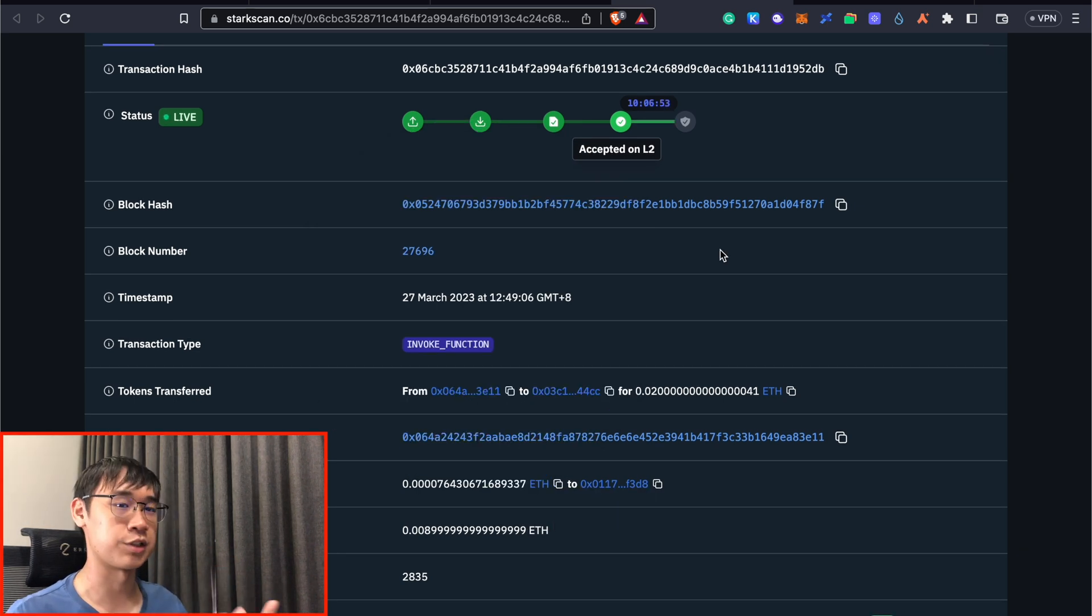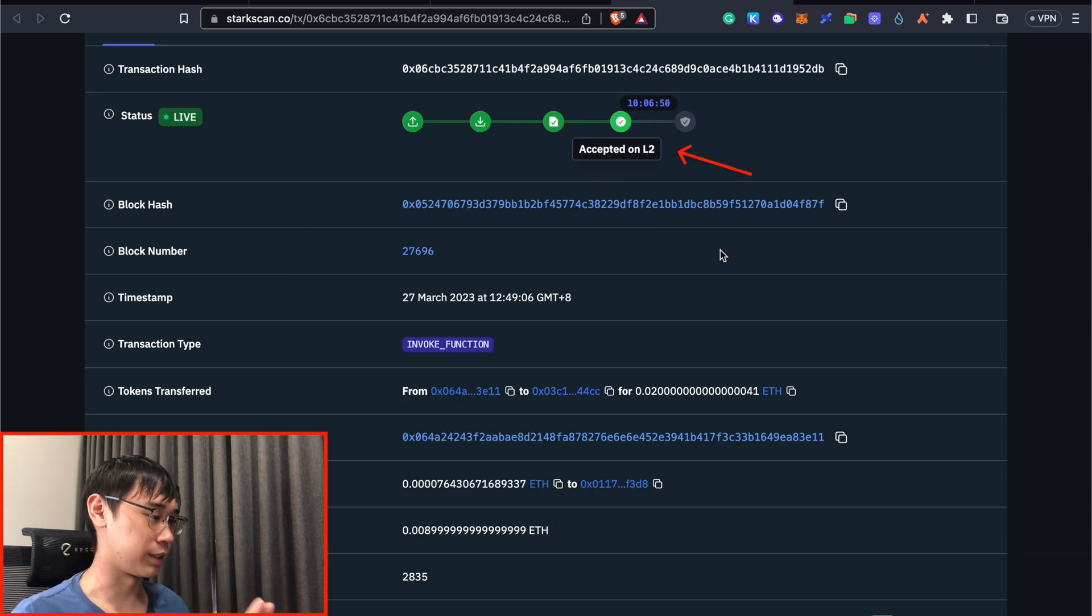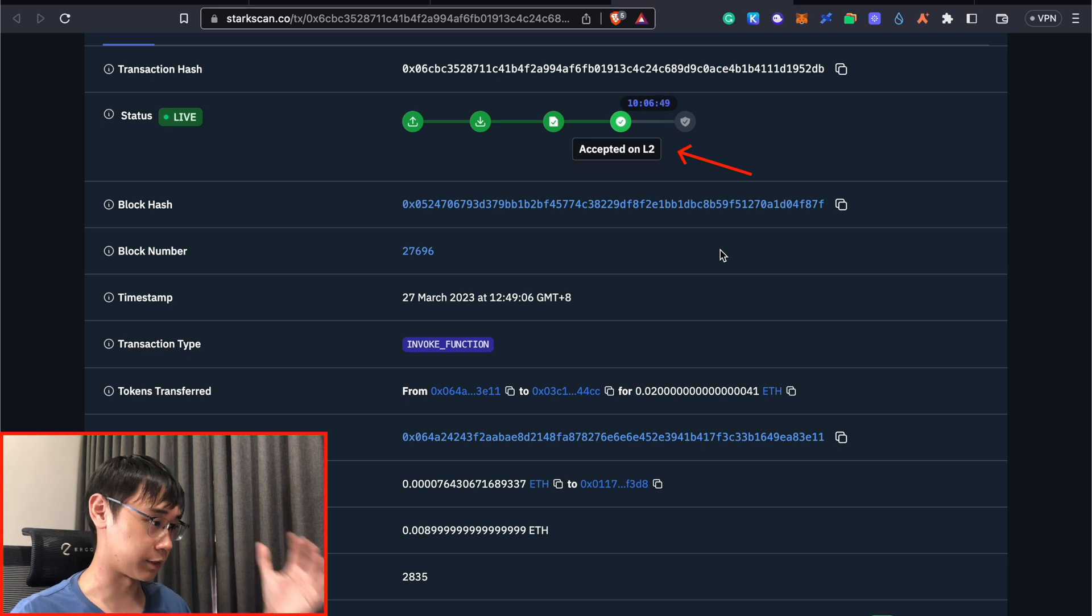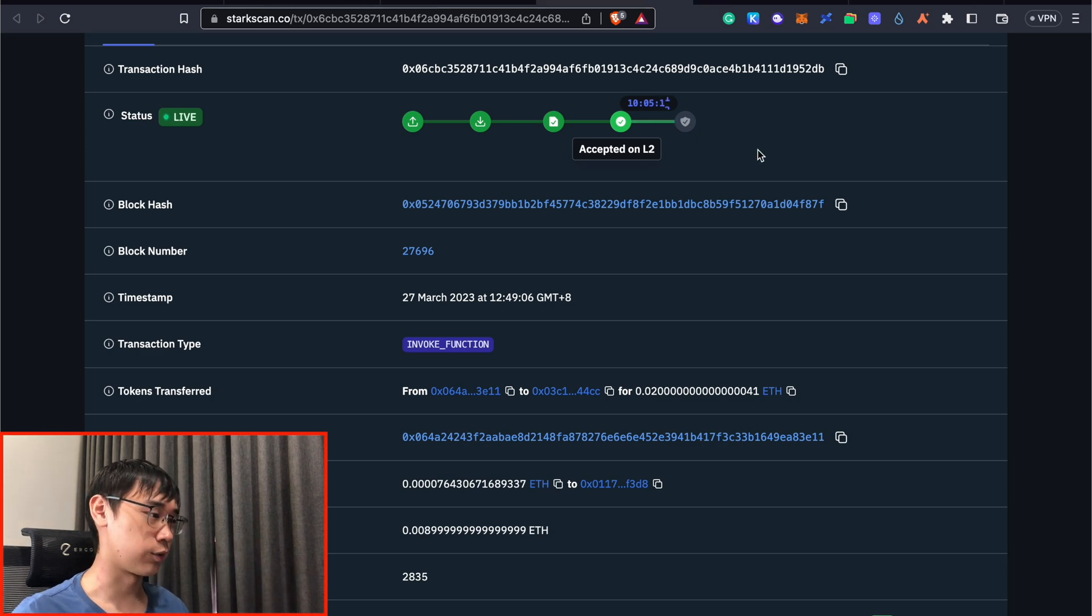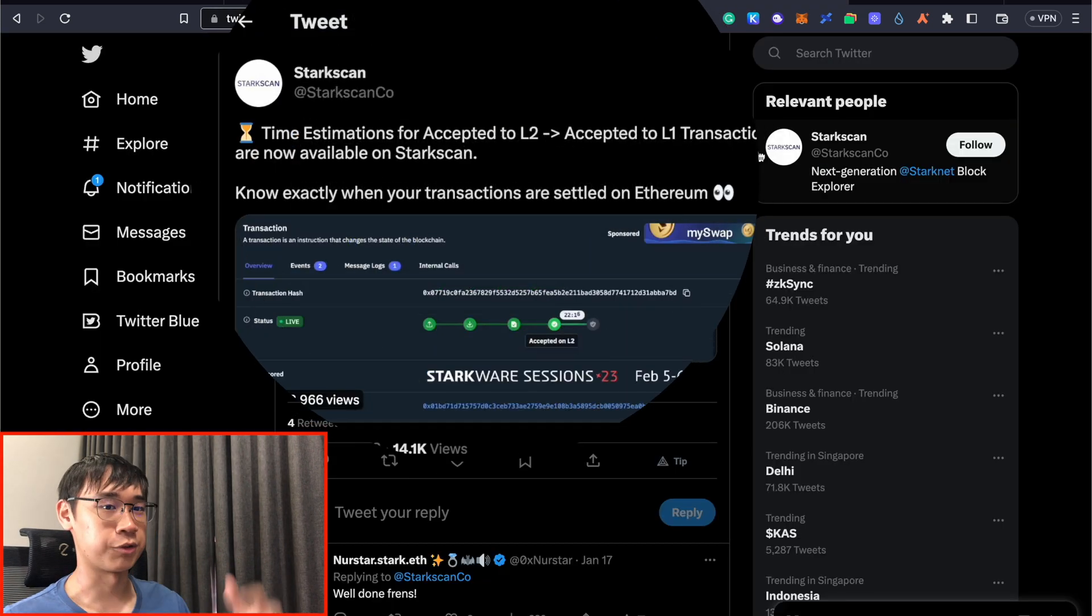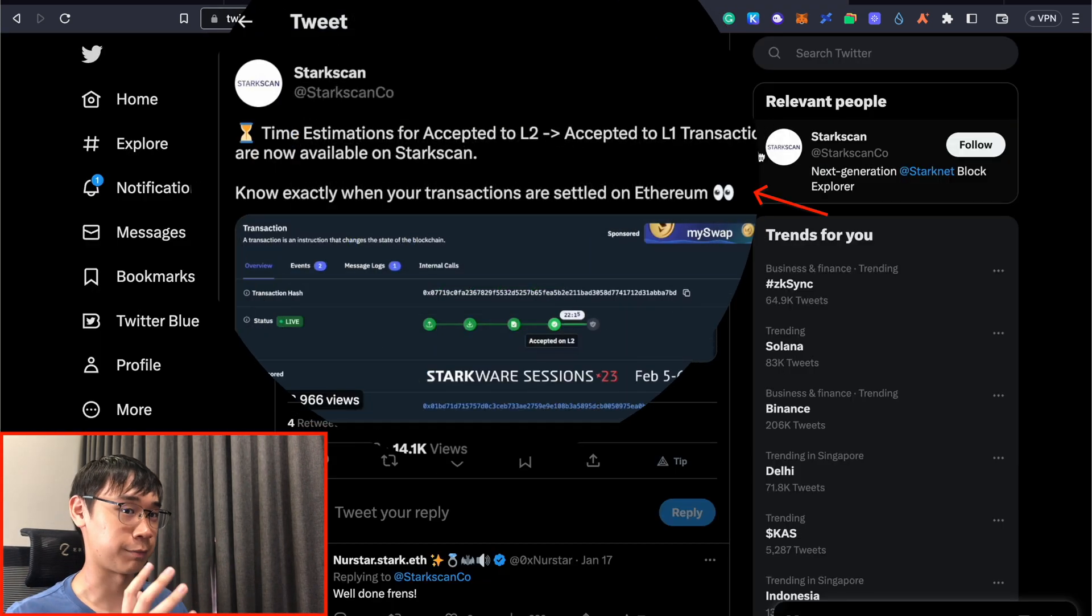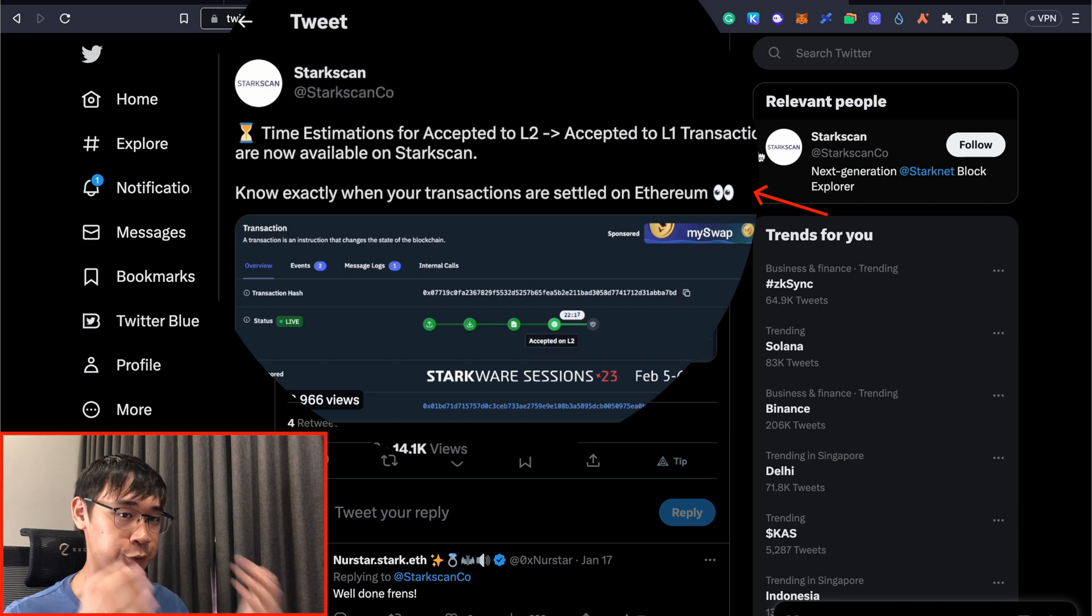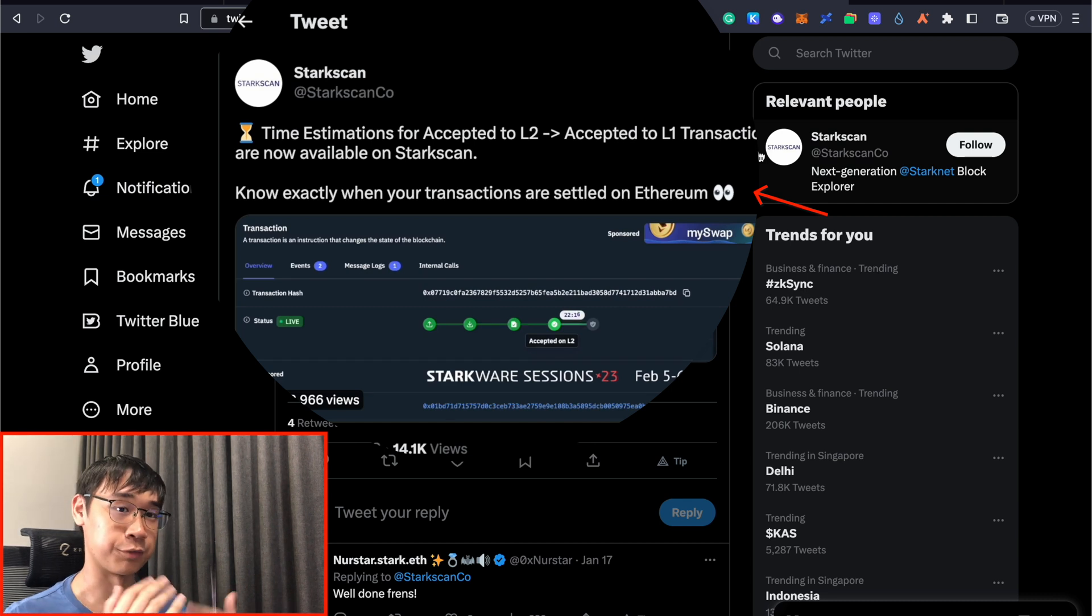Right now, the status of my transaction is that it has been accepted on the StarkNet Layer 2, and this counter timer here refers to the time taken before this transaction is accepted on the Layer 1, which in this case is referring to the Ethereum network. Now that you have your Ethereum tokens on StarkNet, my video here will show you some of the strategies that I will be doing to potentially qualify for the StarkNet airdrops.